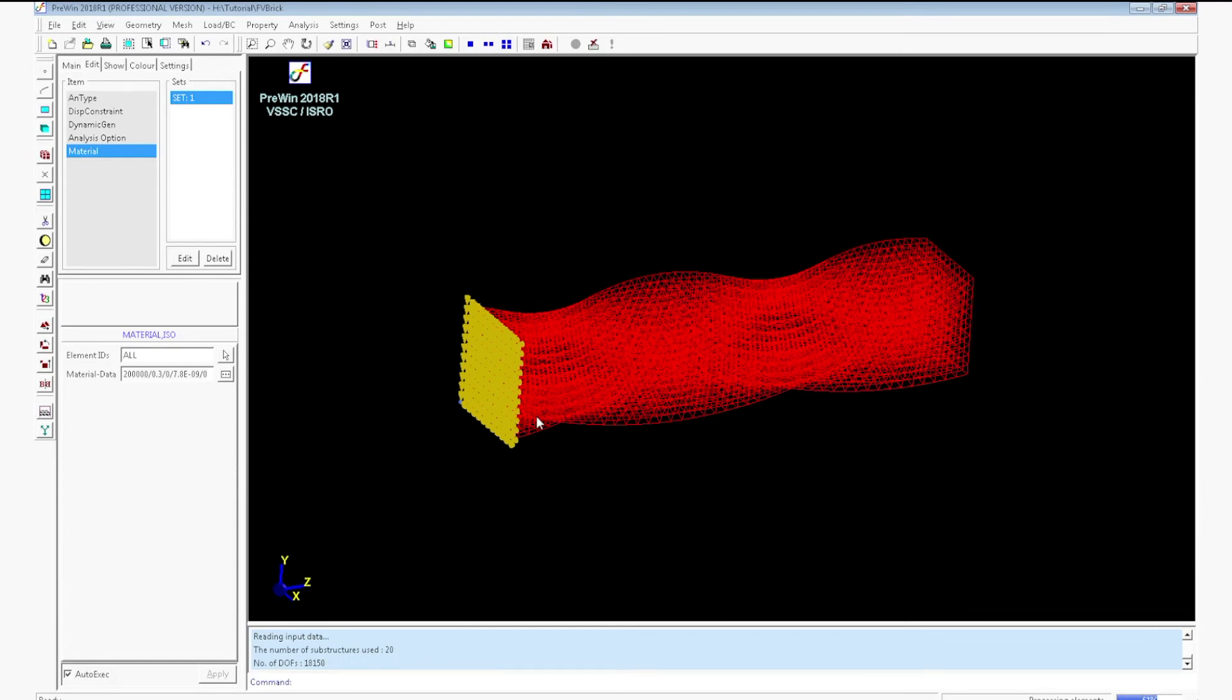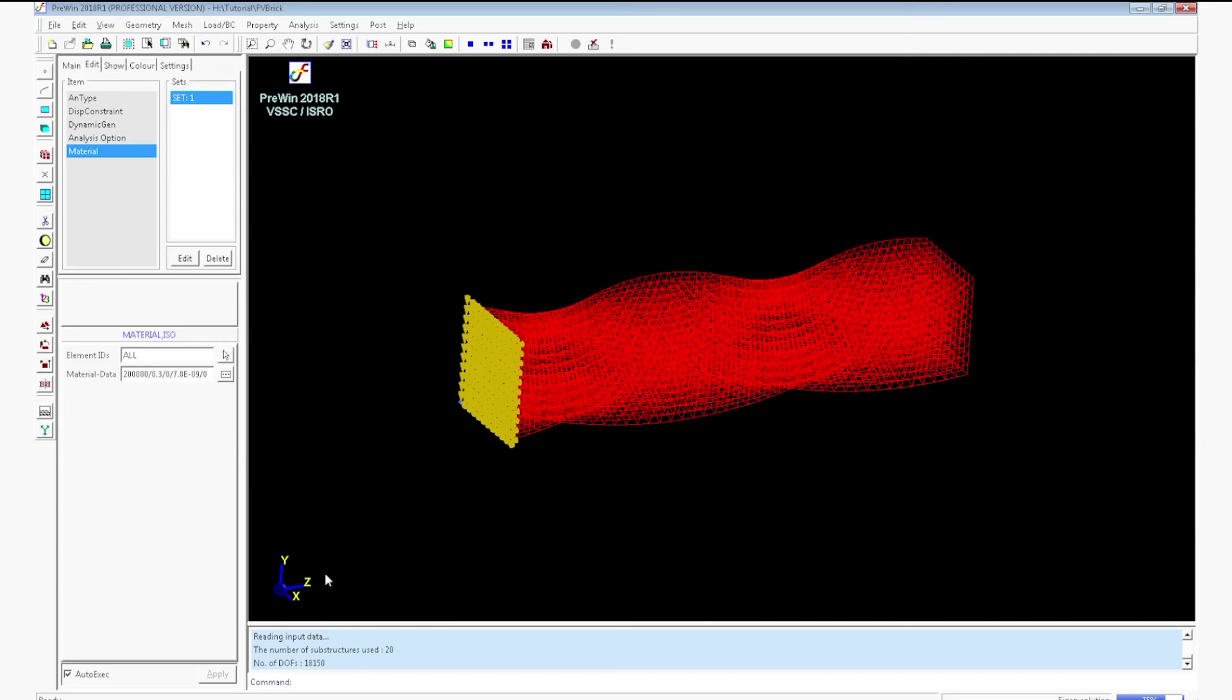You can see the running status on the bottom right corner. After successful completion it will show finished successfully. And it will show the elapsed time also.